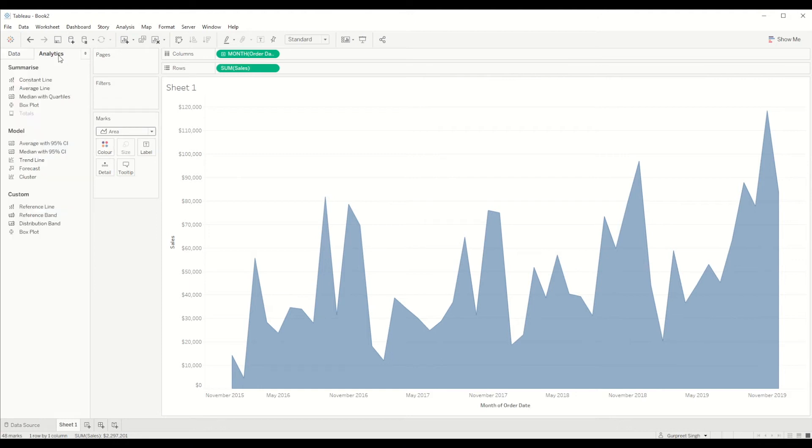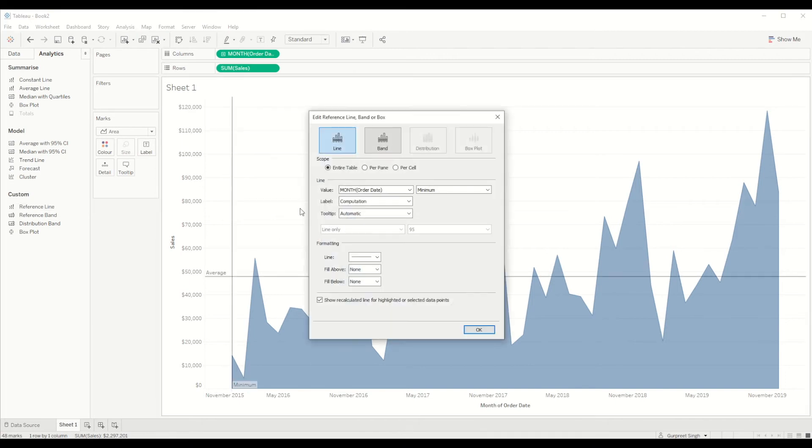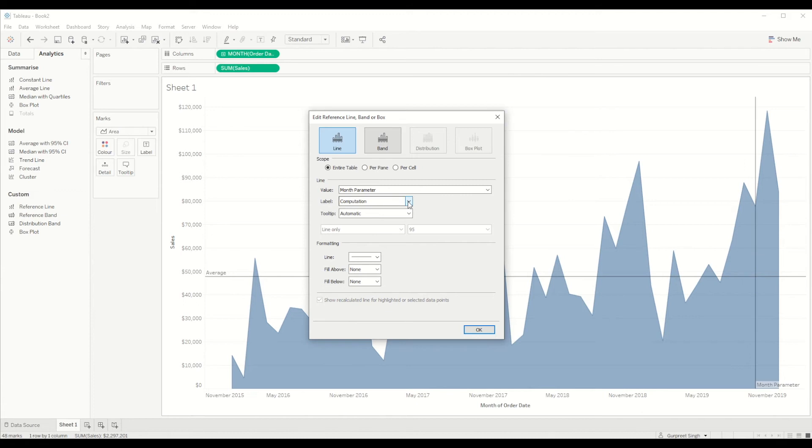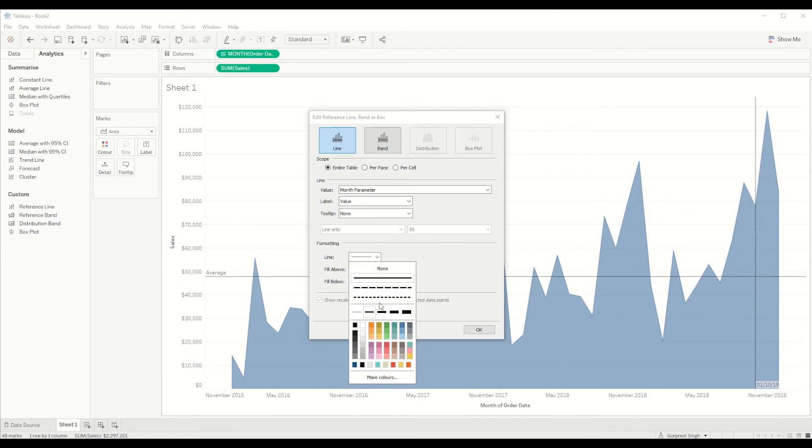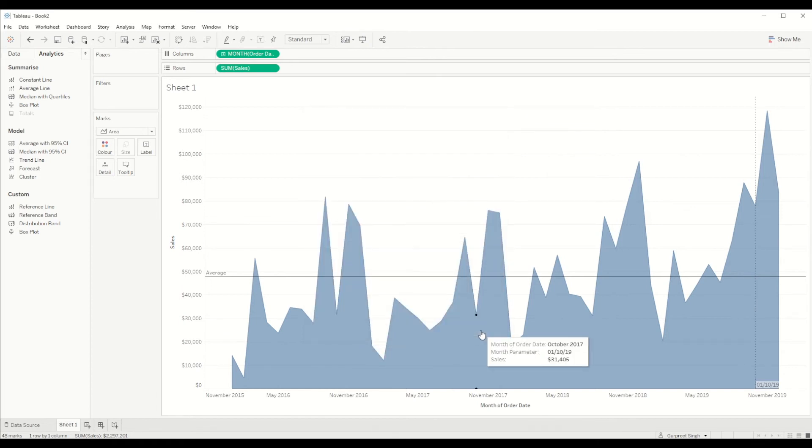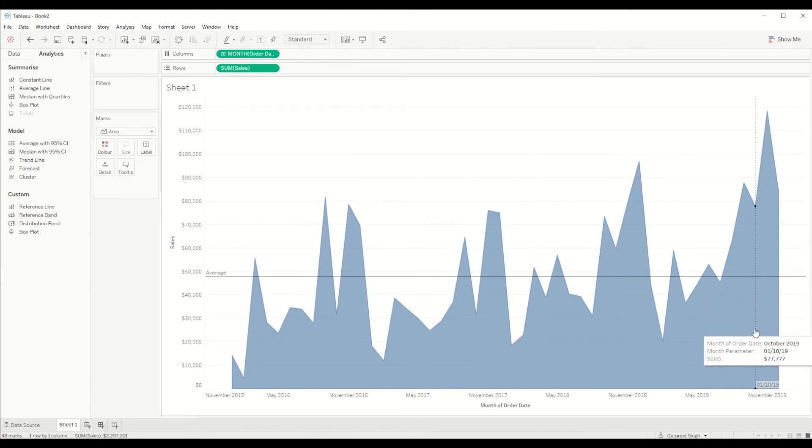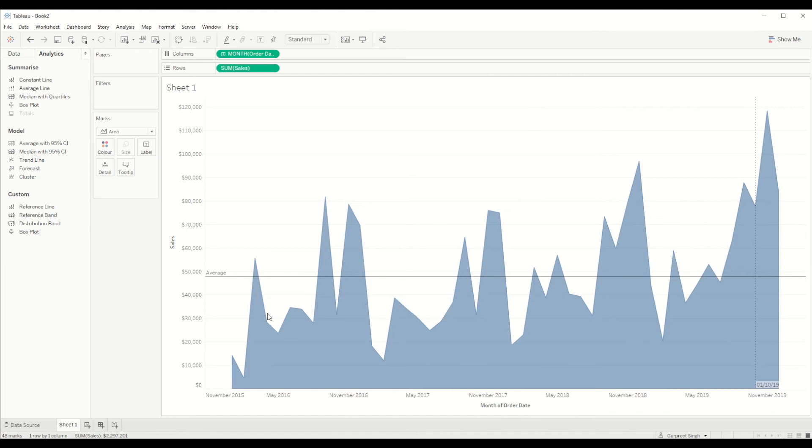And then we go to analytics tab and create a reference line in the table. And we will select a value from a parameter, and label we will say just the value and tooltips we don't want any. And we can change our line format into dotted line and click okay.